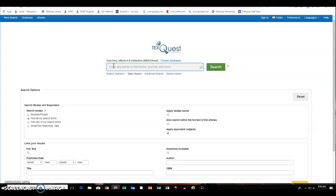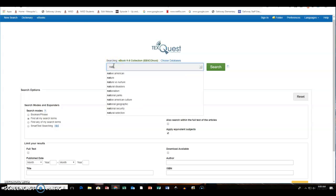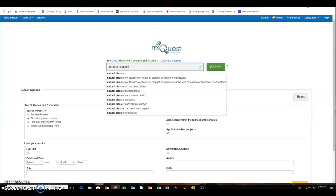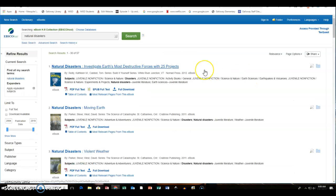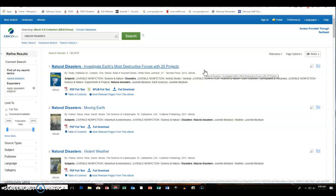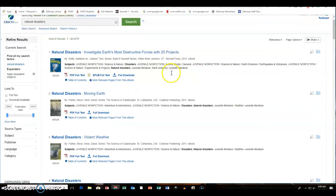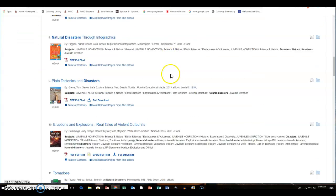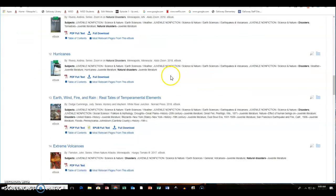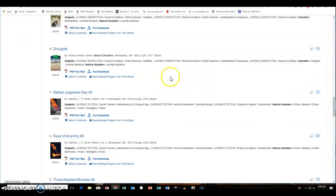So I'm going to type in natural disasters and you'll notice when I type in natural disasters and I do my search that it brings up a variety of books that cover natural disasters and I can scroll up and down the page to look at them.